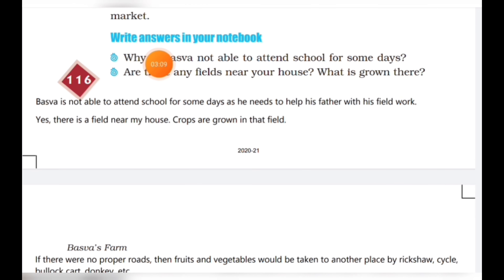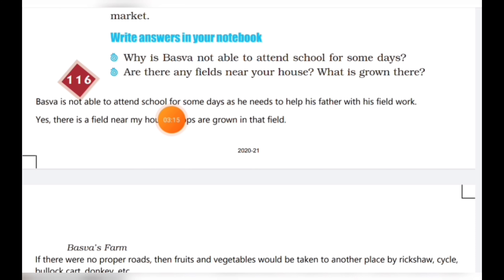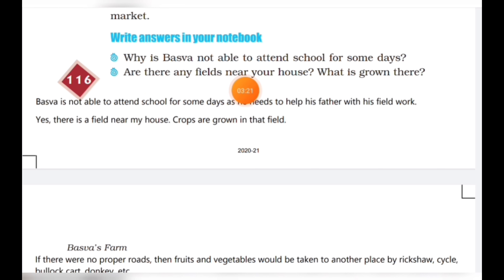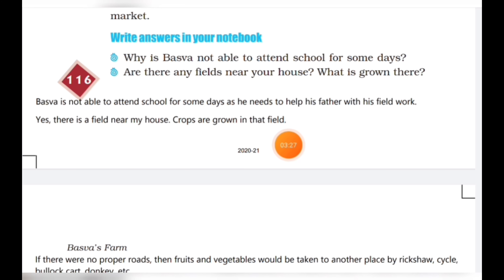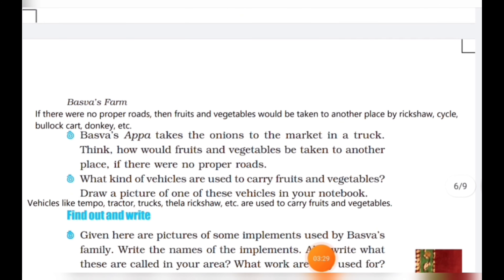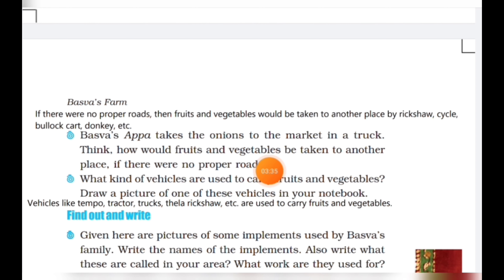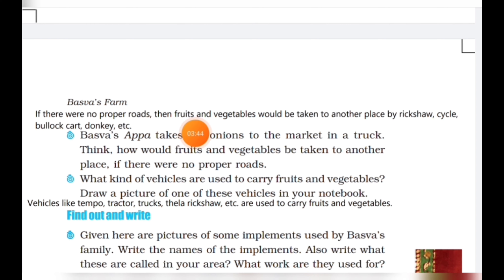Answer in your notebook: Why was Baswa not able to attend school for some days? Baswa was not able to attend school as he needed to help his father with fieldwork. Are there any fields near your house? What is grown there? Yes, there is a field near my house and crops are grown there. Think: how would fruits and vegetables be taken to another place if there were no proper roads? If there were no proper roads, fruits and vegetables would be taken by rickshaw, cycle, bulakka, tonki, etc.